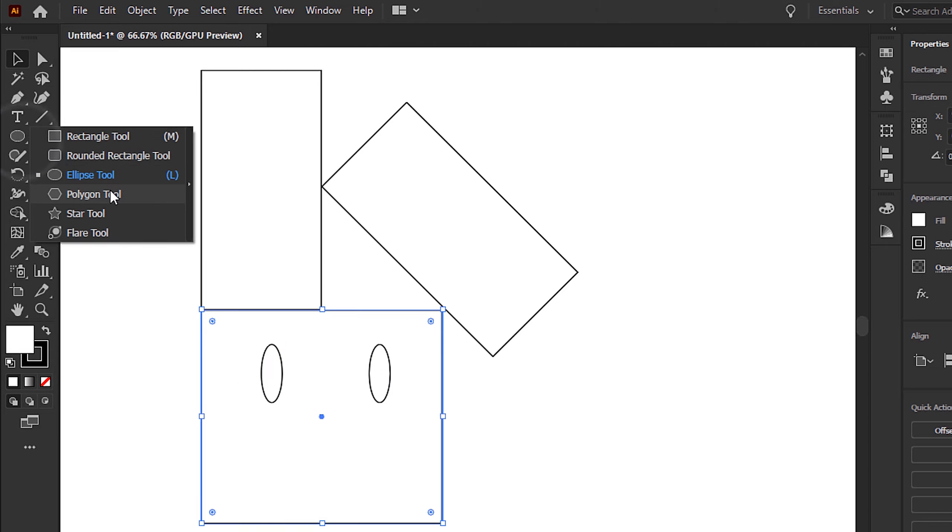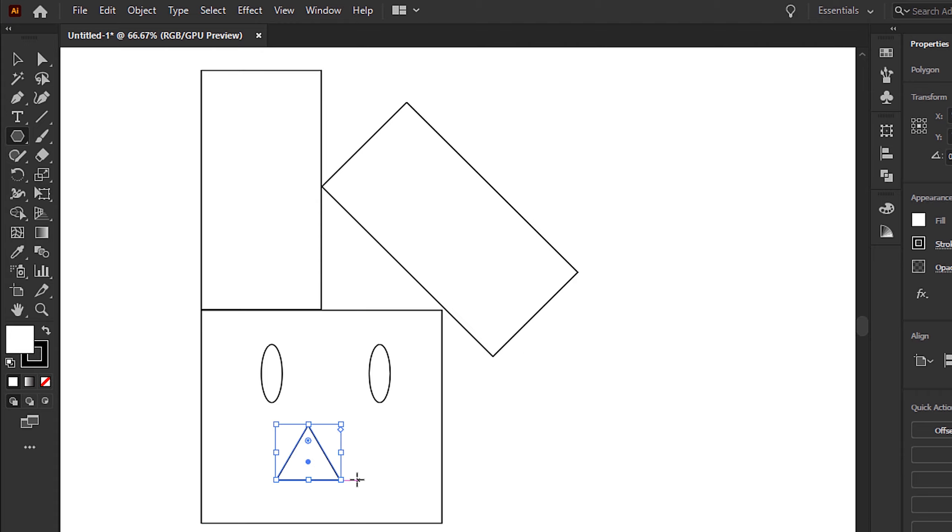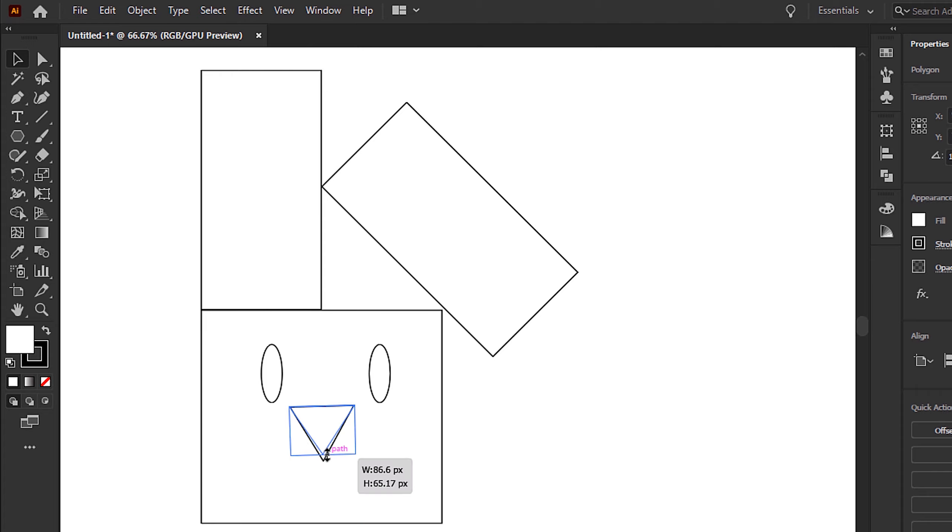Select the polygon tool and create a shape with three sides. Then put the triangle between the two eyes centrally, and a little bit underneath. This is going to be the nose.